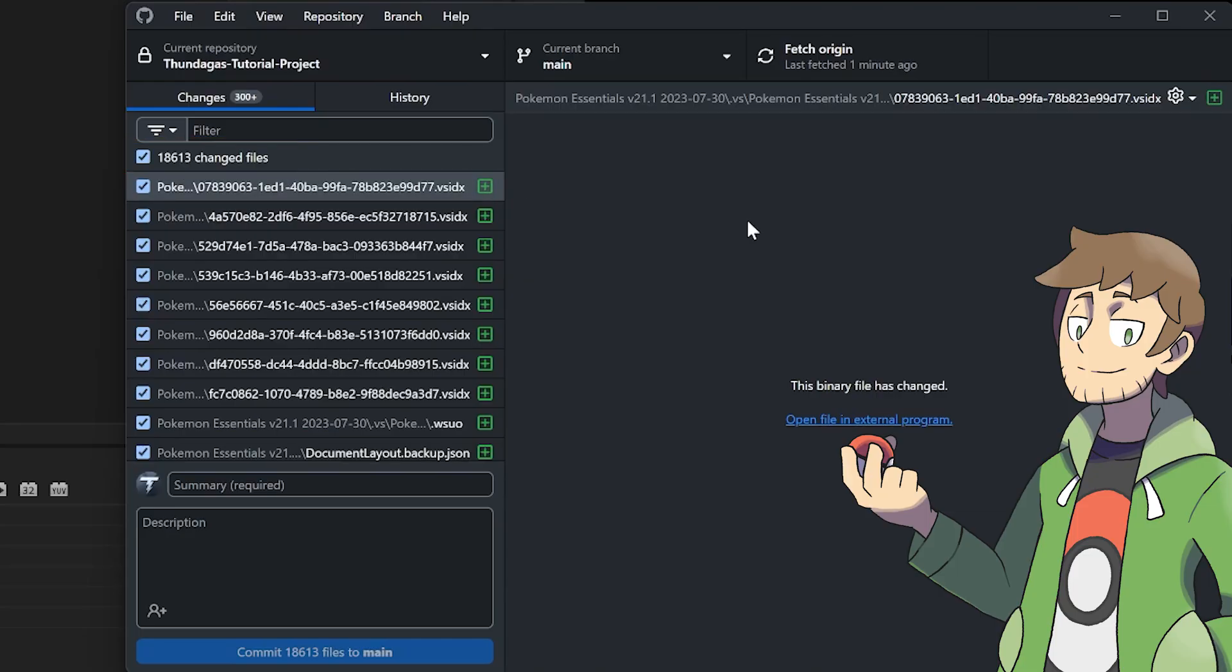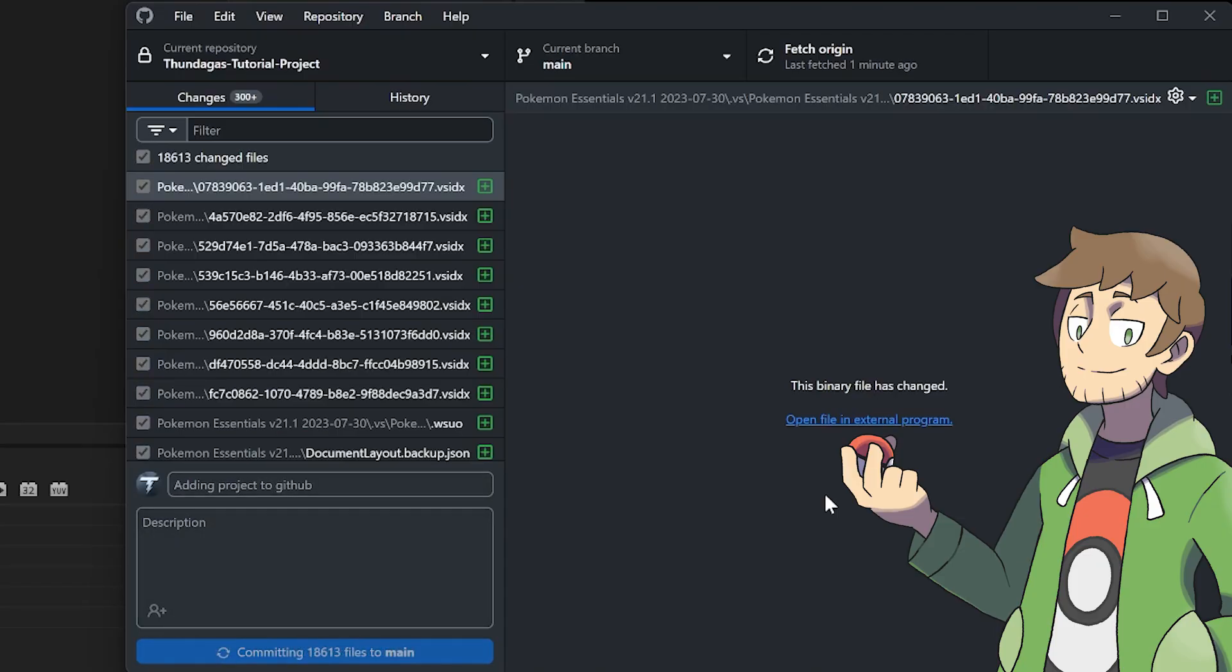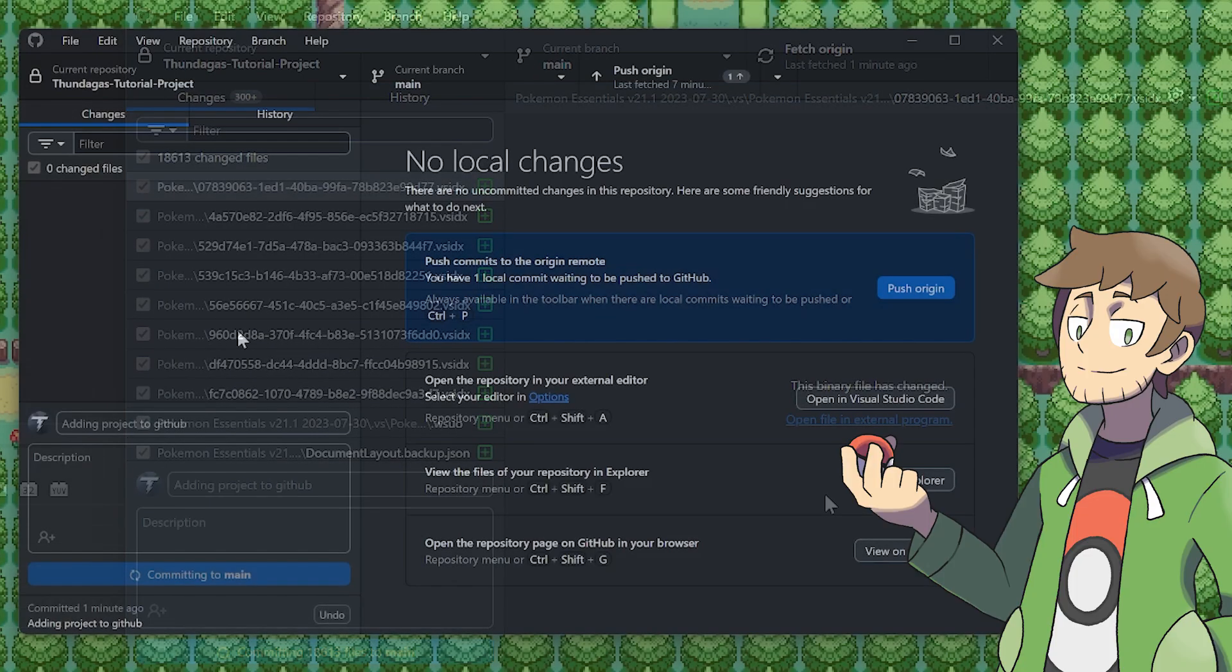What we need to do now is push these changes to the repository. In order for us to do this, we need to give the change that we're pushing a summary, so let's describe it down here in the bottom. We'll call it Adding Project to GitHub, and now we can commit it. Since we're adding so many files here, this is going to take a long time. If you only have one or two small changes, this is pretty fast, but since we're uploading our entire game folder, this is going to take a little bit of time.